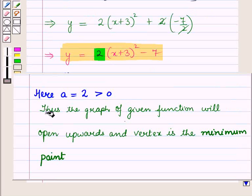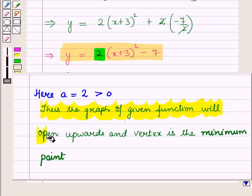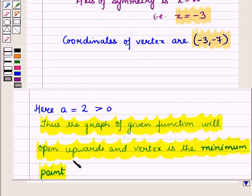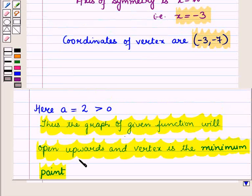Thus the graph of the given function will open upwards and the vertex is the minimum point. So this is the solution of the given question. That's all for the session — hope you all have enjoyed the session.